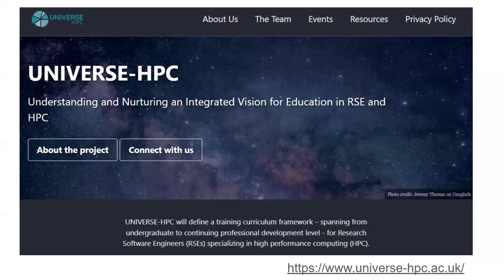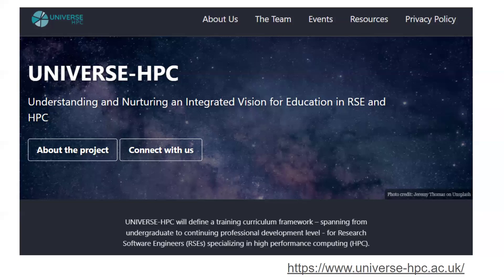Something that is still in development, as far as I'm aware, is the Universe HPC project. They are looking to develop a training curriculum framework for research software engineers, focusing more on high performance computing but also trying to give general good skills as well. Watch this space, because anything along these lines is very exciting in terms of more professionalizing the RSE role, which is something that has been ongoing for the last 10 years.